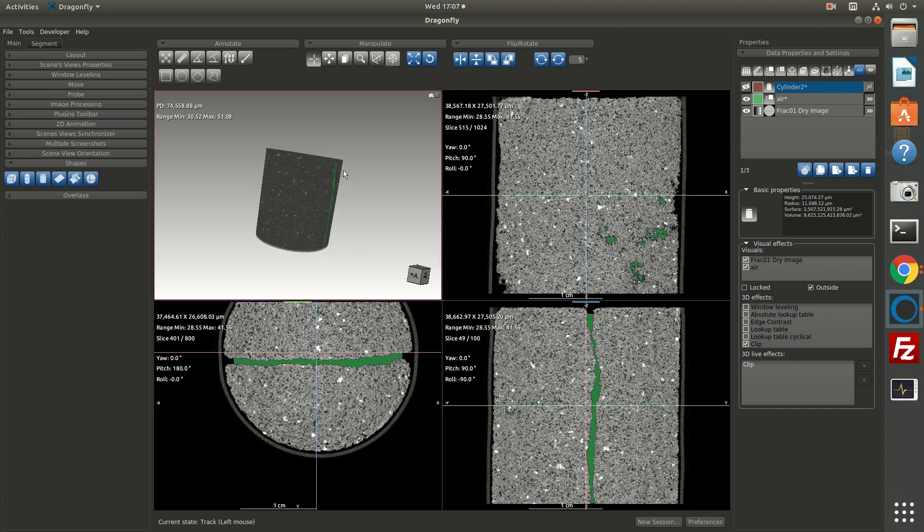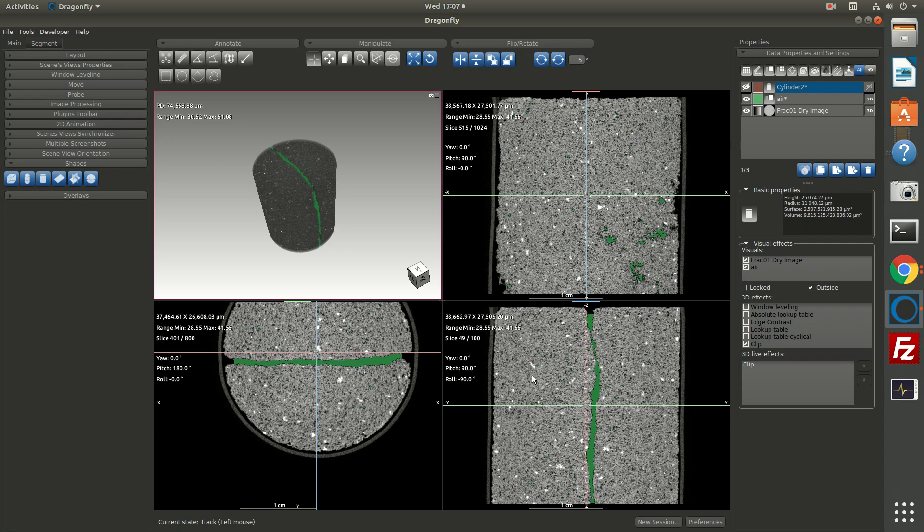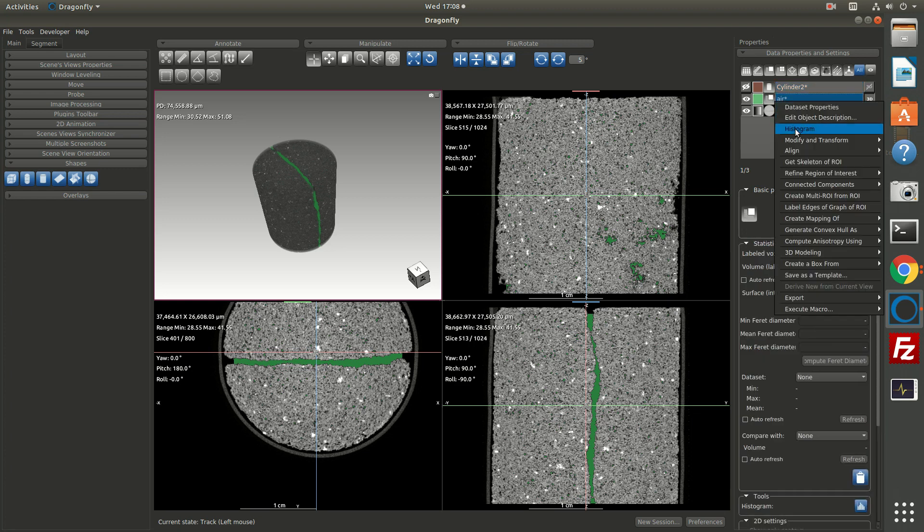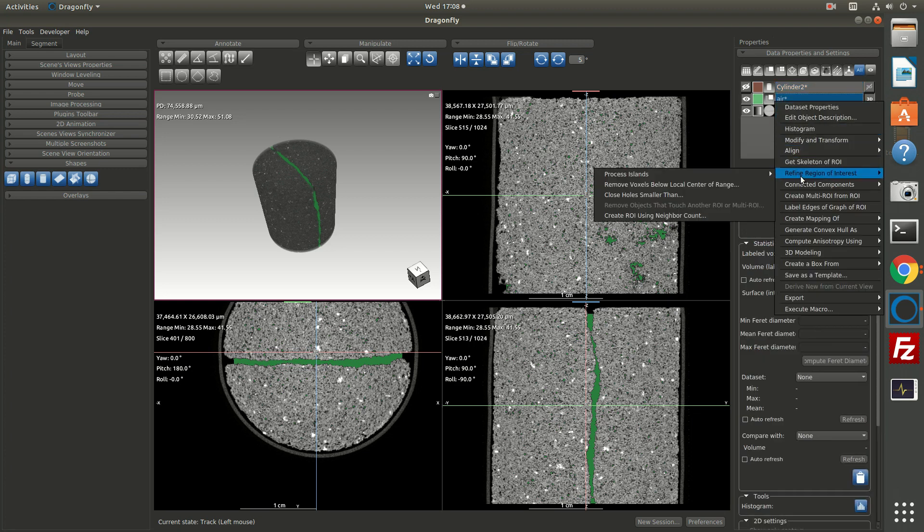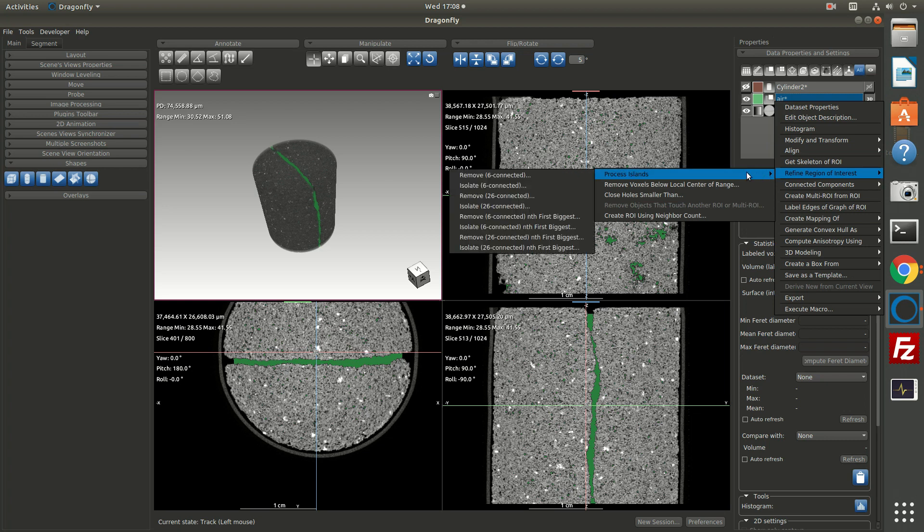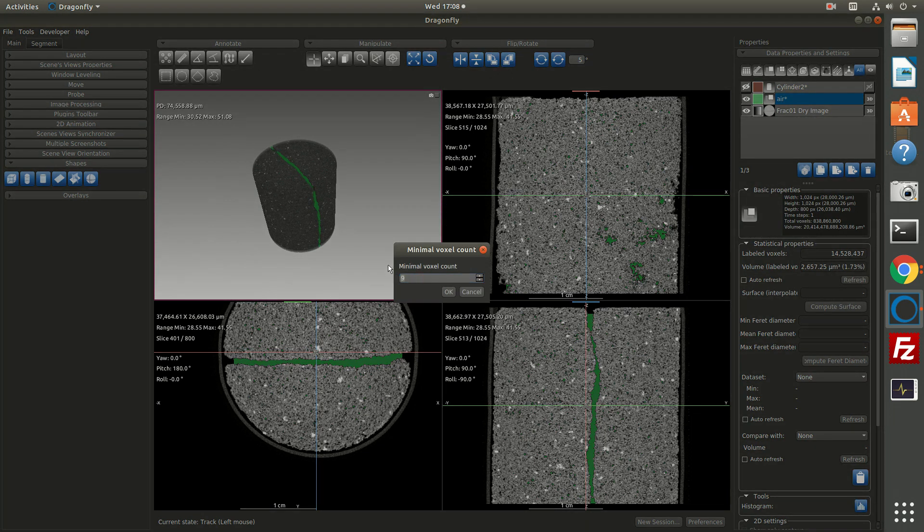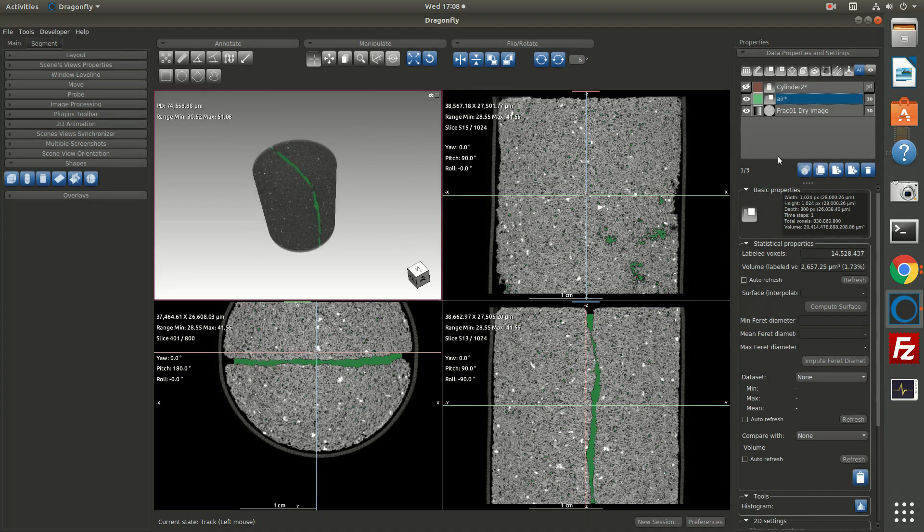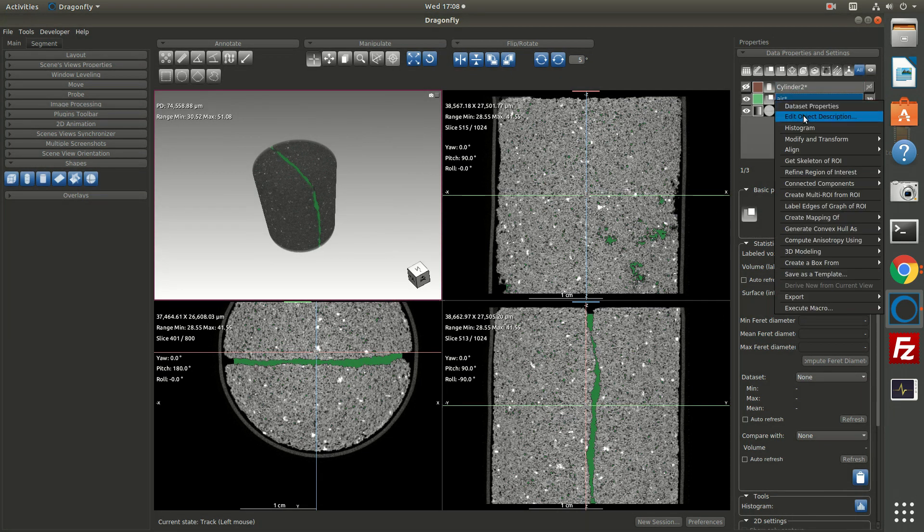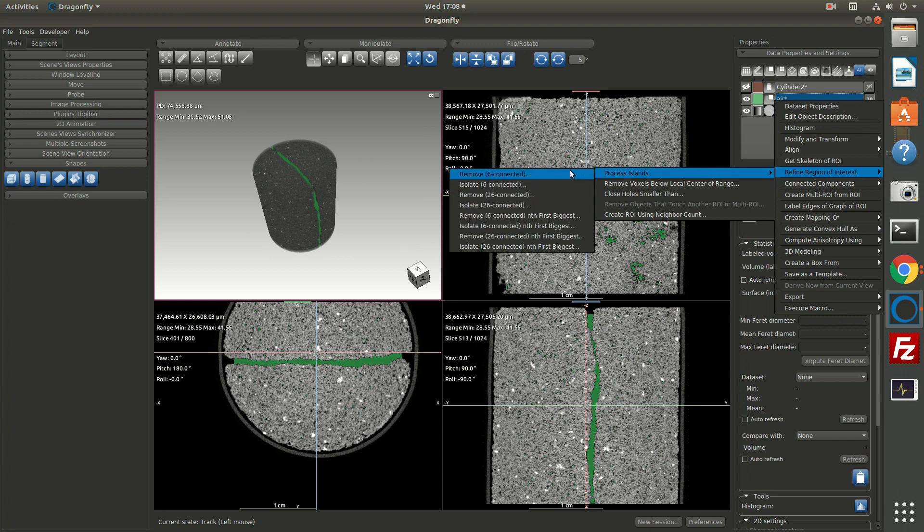Now from here, if I wish to extract out just the largest block of contiguous pixels, which would make up the fracture and exclude all of these small islands, one thing I can do is I can right click on air and I can go to refine region of interest, process islands. Now here I could click remove and say remove every cluster that's smaller than 100 pixels, for example. That's one option. Another option is instead of remove, you can isolate. And then if I selected 100 pixels, it would return everything that's greater than 100 pixels. Or sorry, it would do the opposite. It would keep everything that's 100 pixels and smaller.